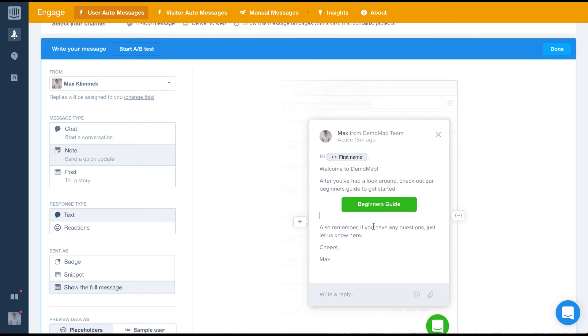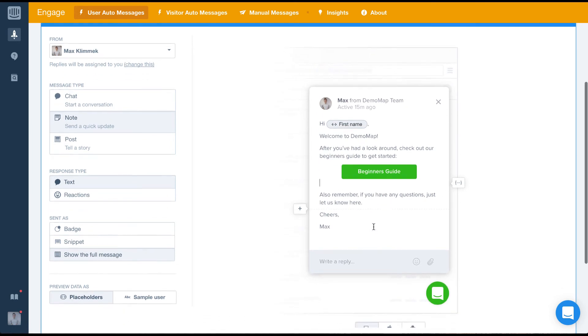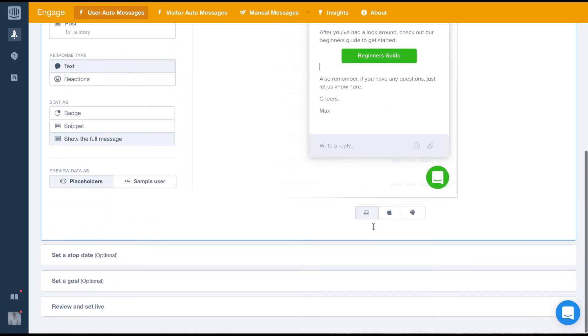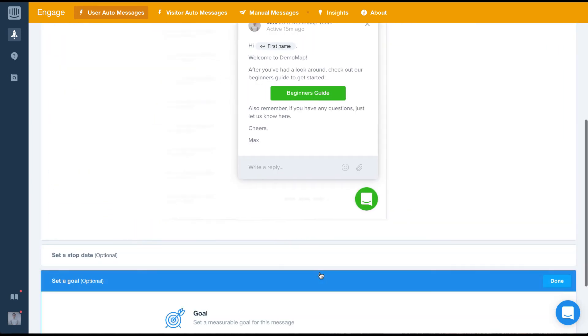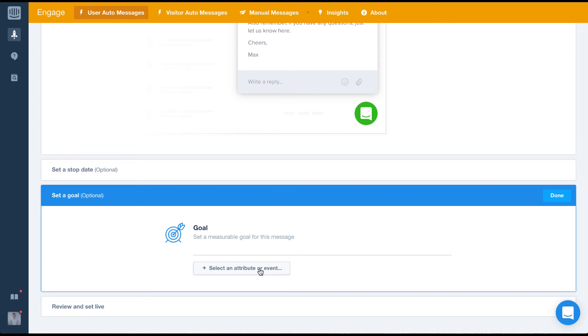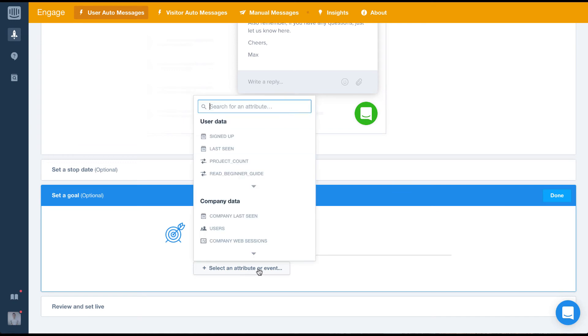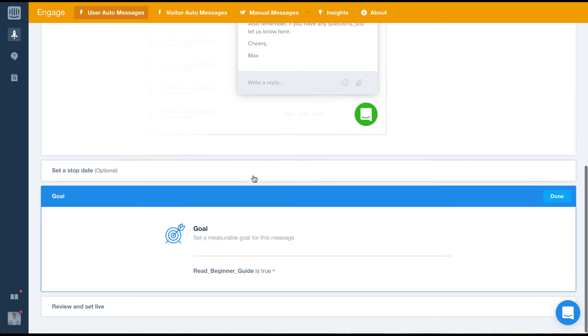Finally, let's set the goal for this message so we can track its success. Our goal for this message is to get this user to read the beginner's guide. So we'll set the goal to read beginner's guide is true.